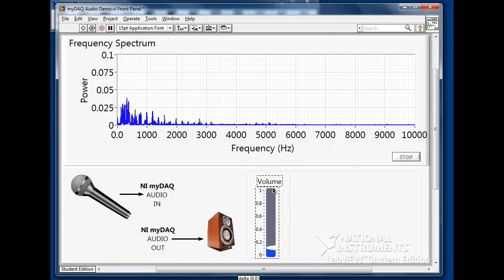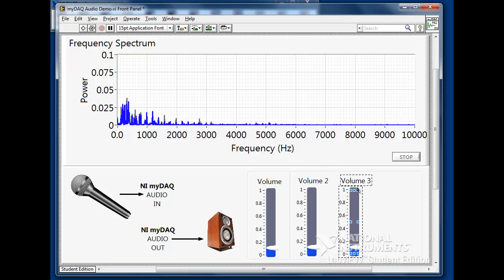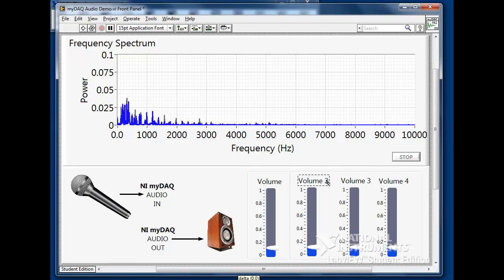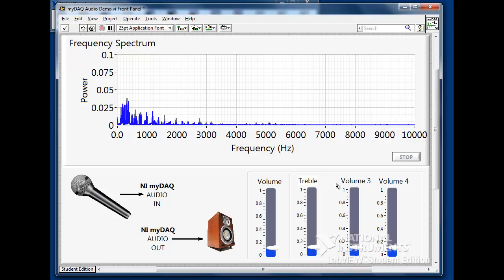Now we can modify this example, duplicating the volume control to create our treble, mid, and bass user interface controls on the front panel. We can do this by holding the control key and dragging and dropping the volume slider.